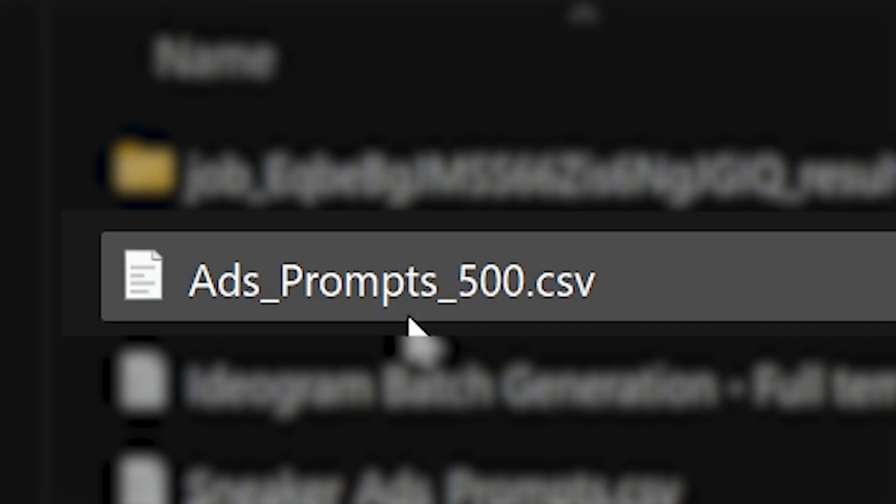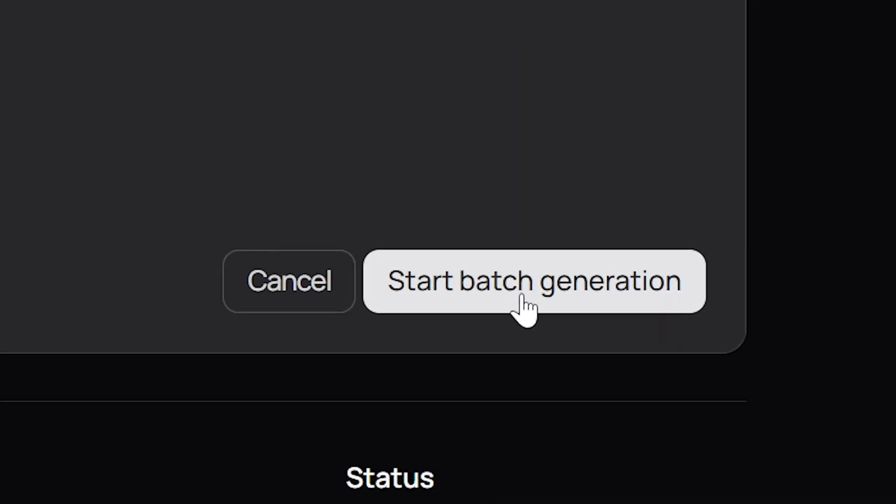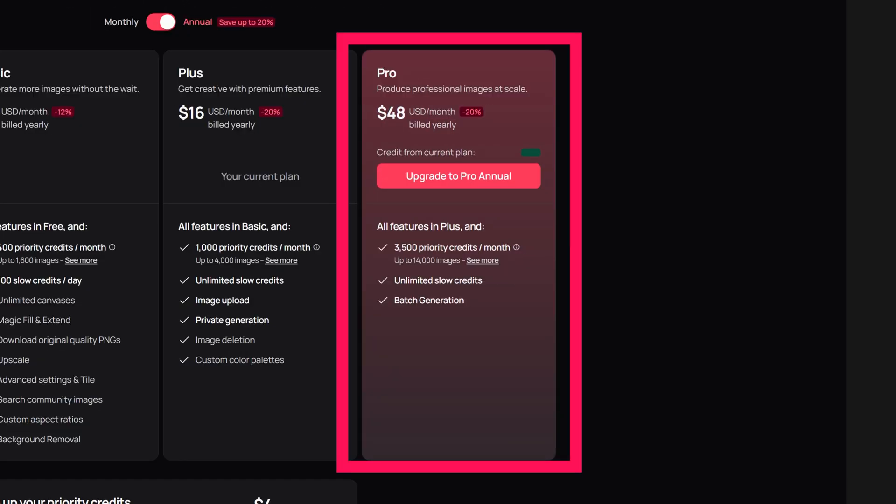Simply upload a spreadsheet with your prompts and settings and let the system handle the rest. When you return, you'll have a batch of images ready to go. Just so you know, this feature is exclusively available on Ideogram Pro.